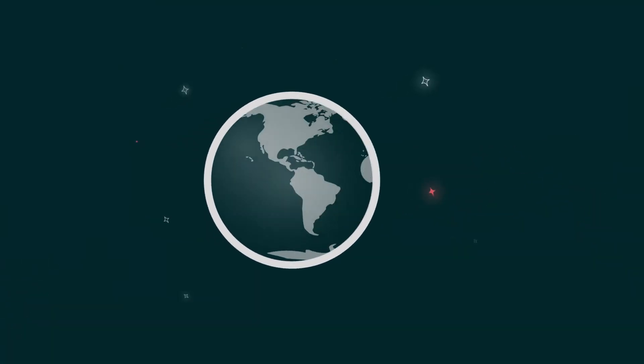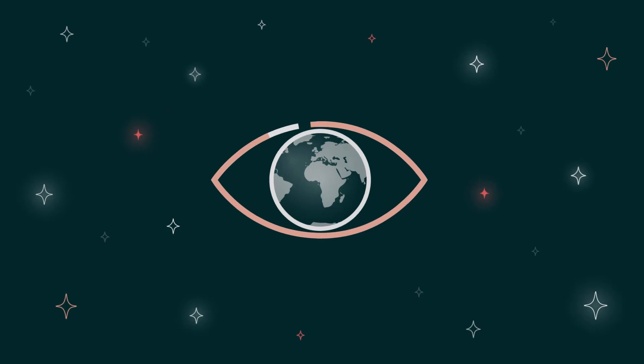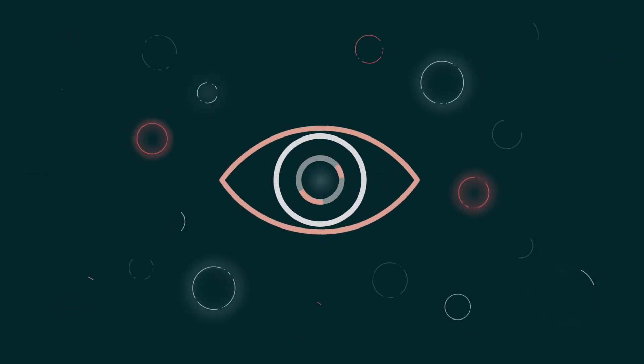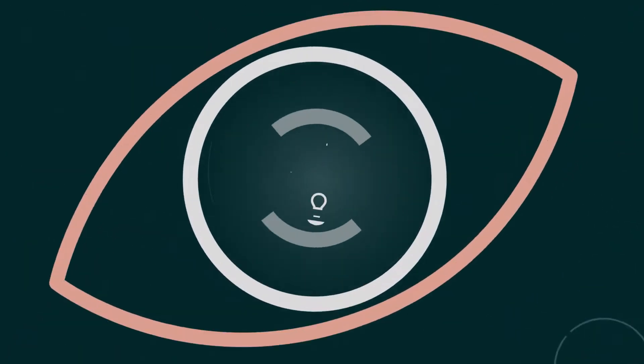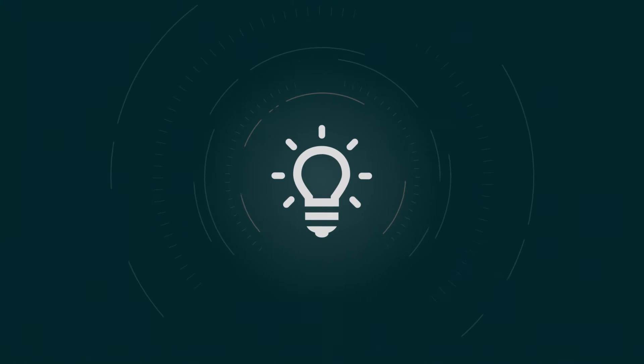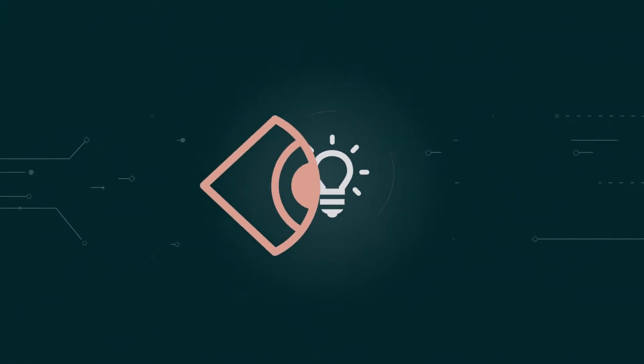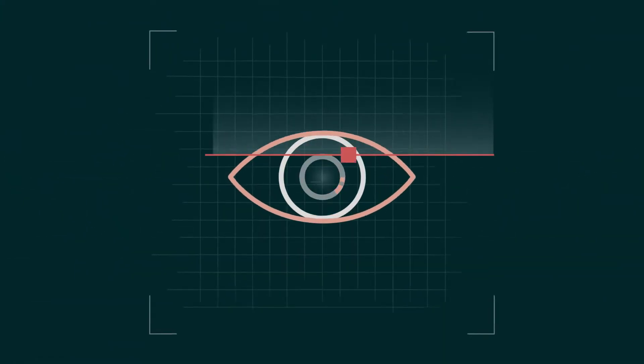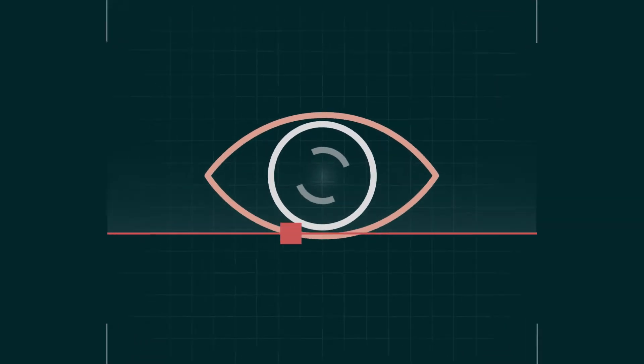There are at least 2.2 billion cases of visual impairment in the world, of which 76 million people with glaucoma. Furthermore, there are hundreds of millions of patients with neurodegenerative diseases such as dementia or Alzheimer's.